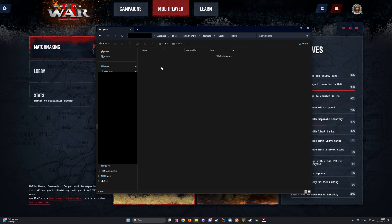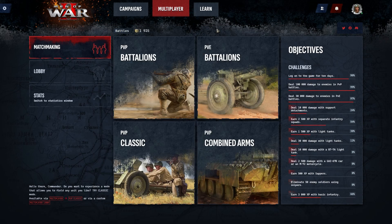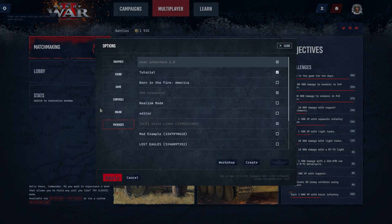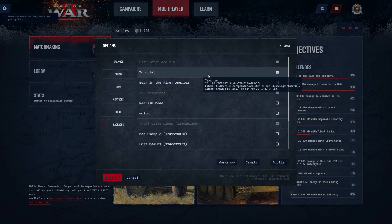Restart the game after you have moved the files into your package. Then hover over your package again, and now the mod can be published to the Steam Workshop.